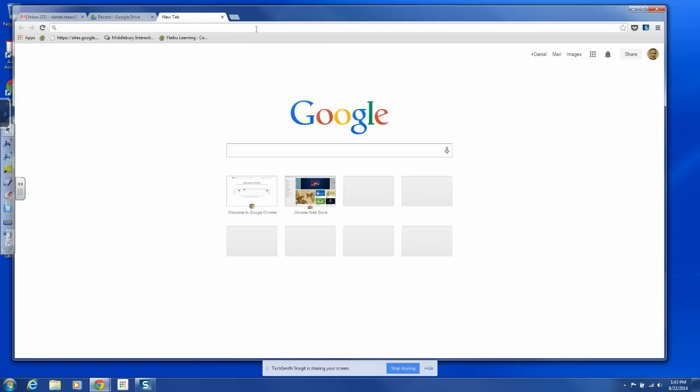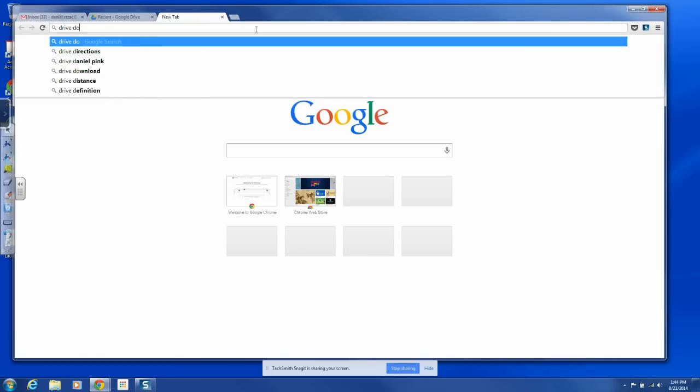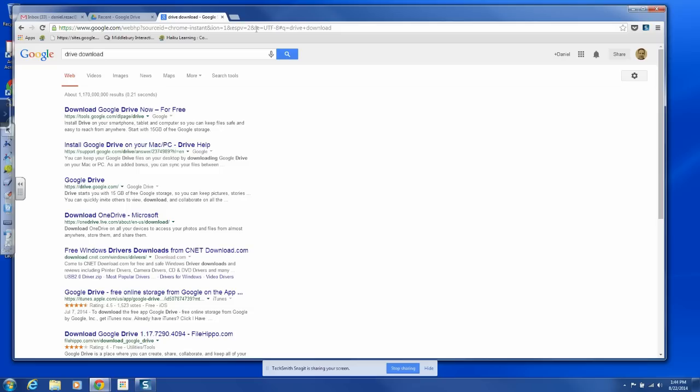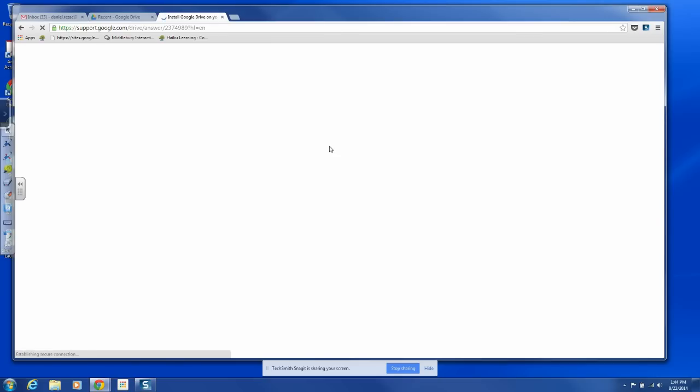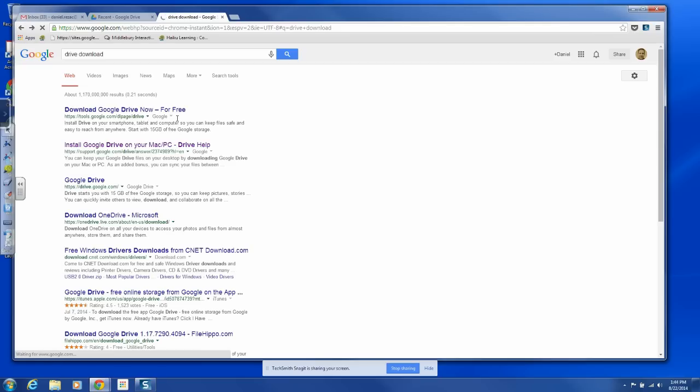And there's a way to do this, and it's the client for Google Drive. So I'm going to go to Drive Download, and I'm going to download Google Drive or install Google Drive on your Mac PC. That's what I want to do. Actually, that's not what I wanted to do. I want to download Google Drive. There you go.